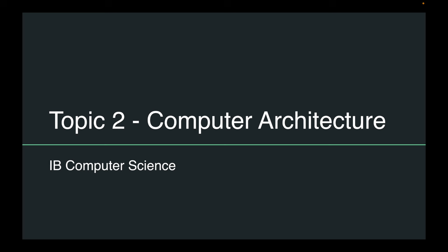We've got topics one through three, which are theory, and topic four, which is programming on the SL side. I would say topic two is the most challenging. So without further ado, let's get started.